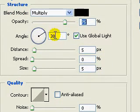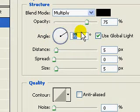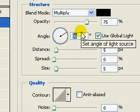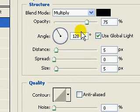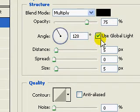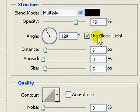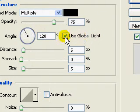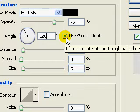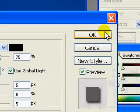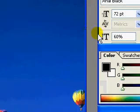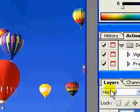The only property we are going to change is the angle. I'm going to set it to 120. Always make sure that 'use global light' is checked. By default this option should be selected; if it's not, just put a tick mark there. Click OK. Now go back to the layers window, right-click on the background layer, and duplicate this layer.